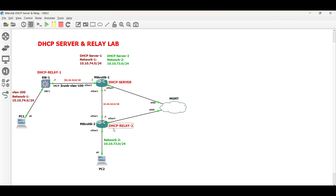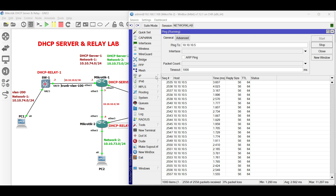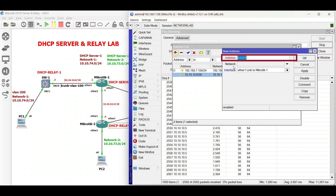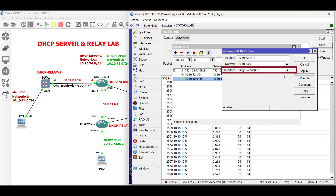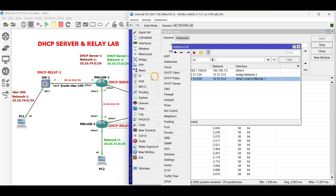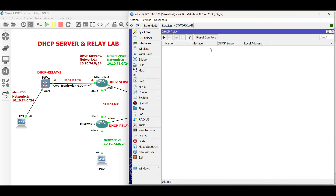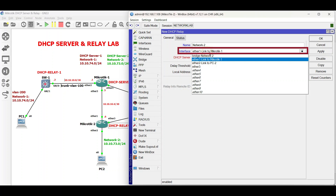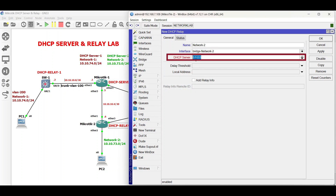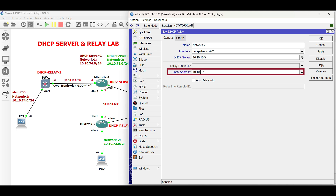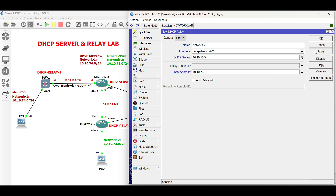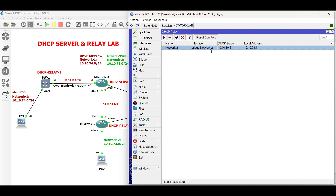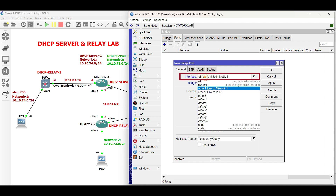Next, let us set up Microtik 2 for DHCP relay 2. Configure the IP address for network 2. Then go to IP then DHCP relay. Set the name, then the interface for network 2. For the DHCP server, input the IP address of the next hop interface. The local address is the IP address of the local network facing PC2. Untag bridge network 2 to the access interface facing PC2.